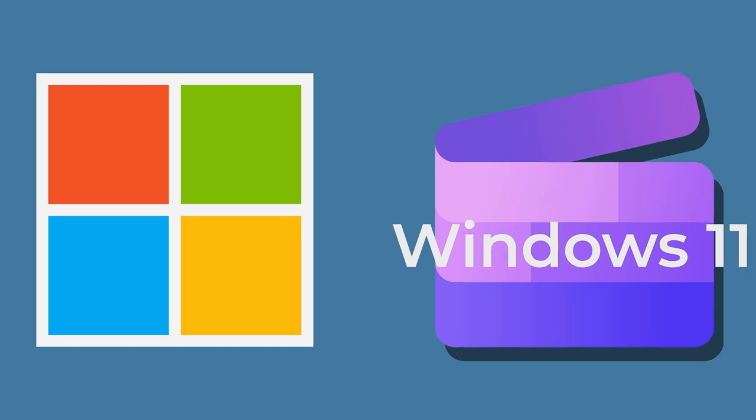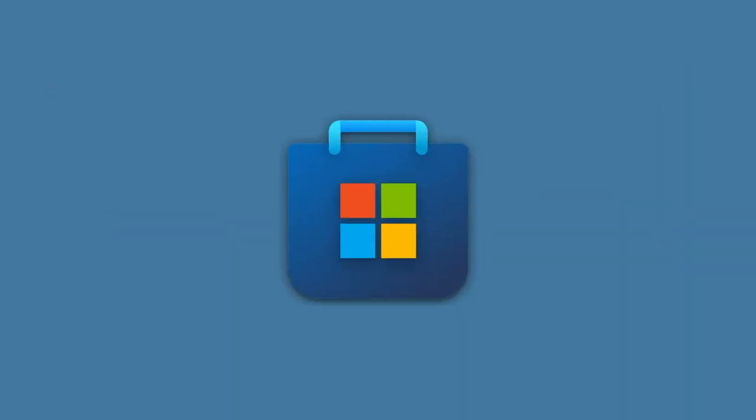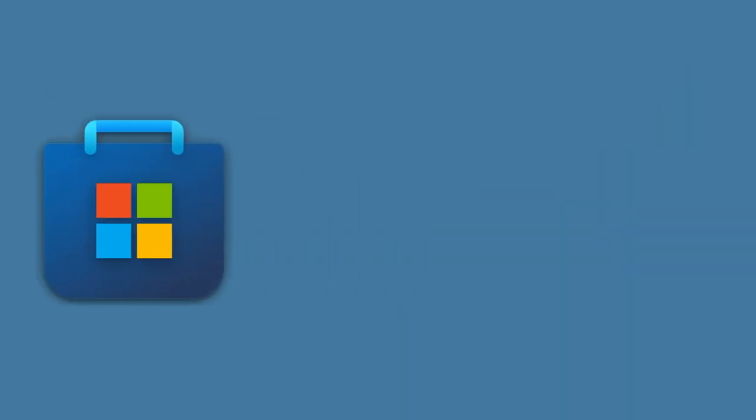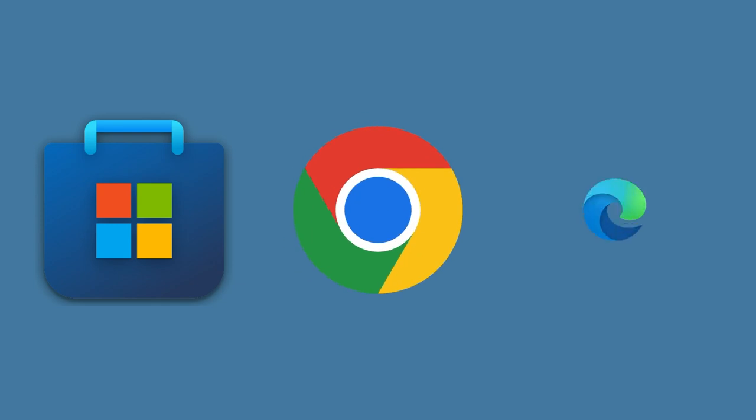ClipChamp can also be accessed from the Microsoft Store on Windows 10, or there is a browser-based version available on Google Chrome or Microsoft Edge.